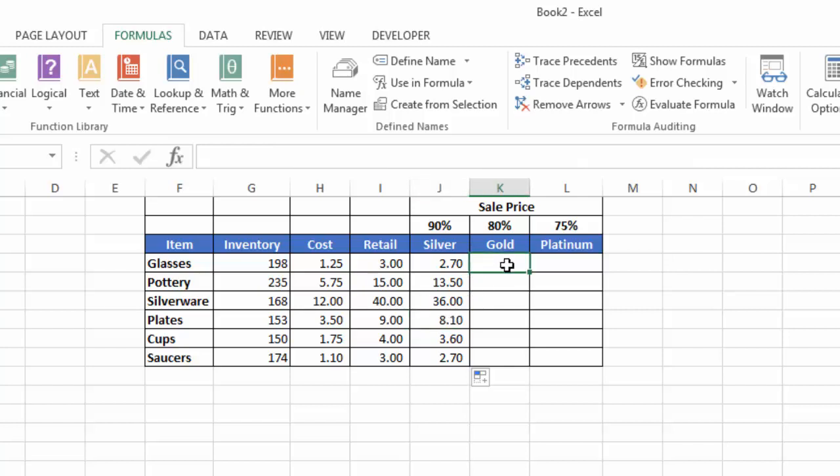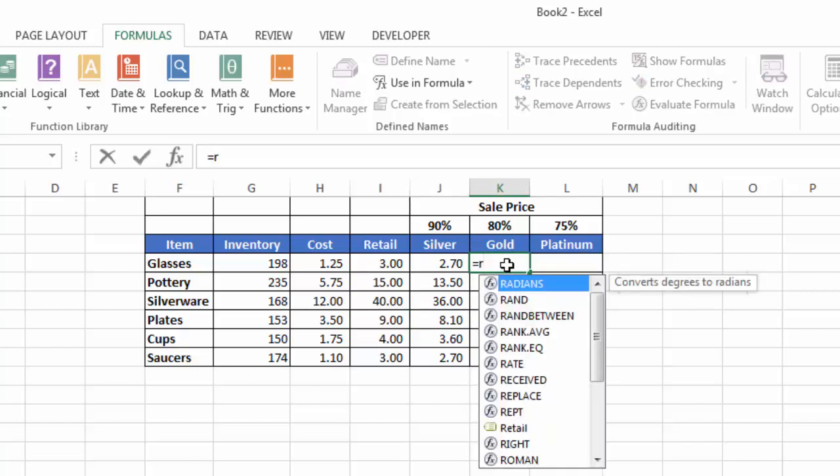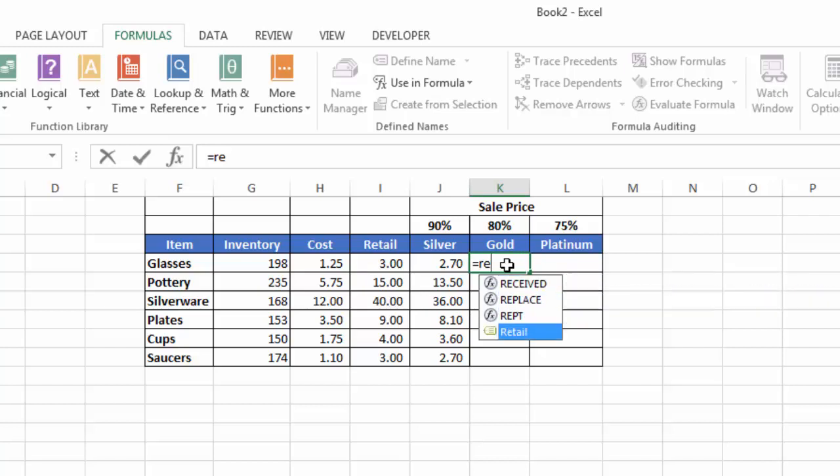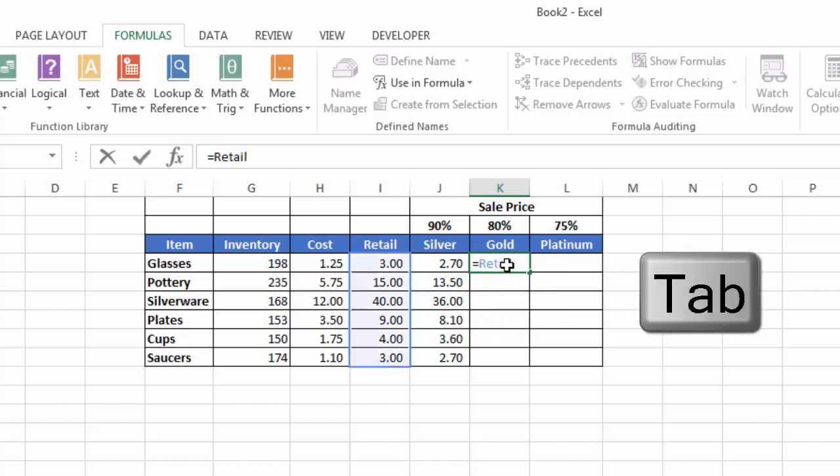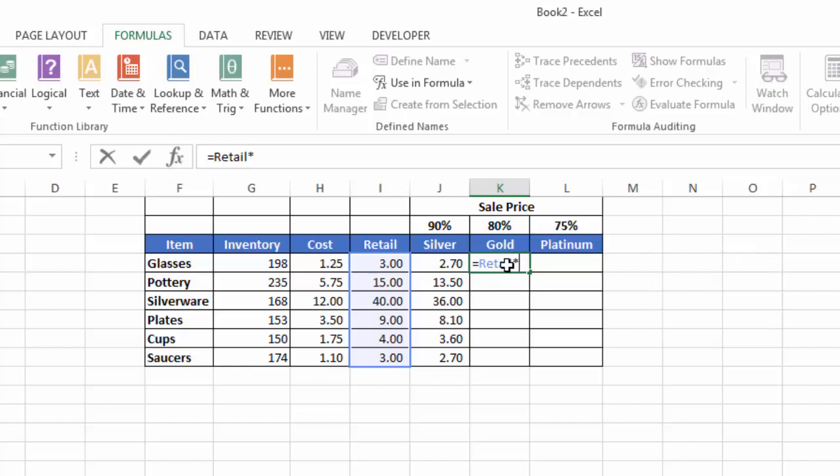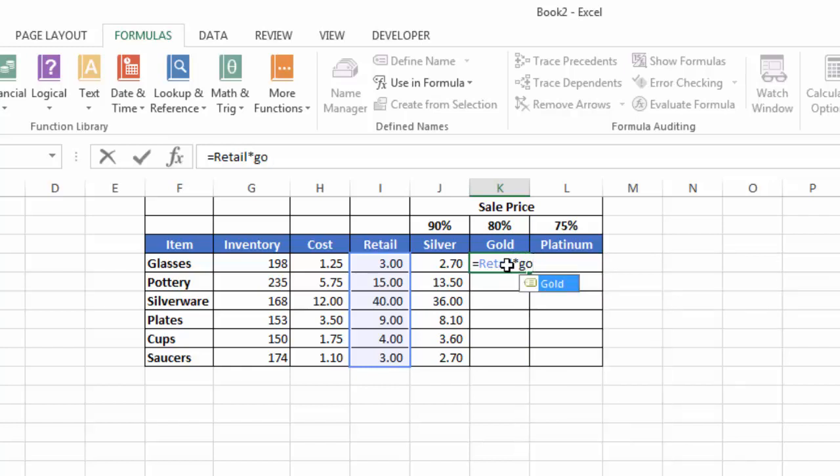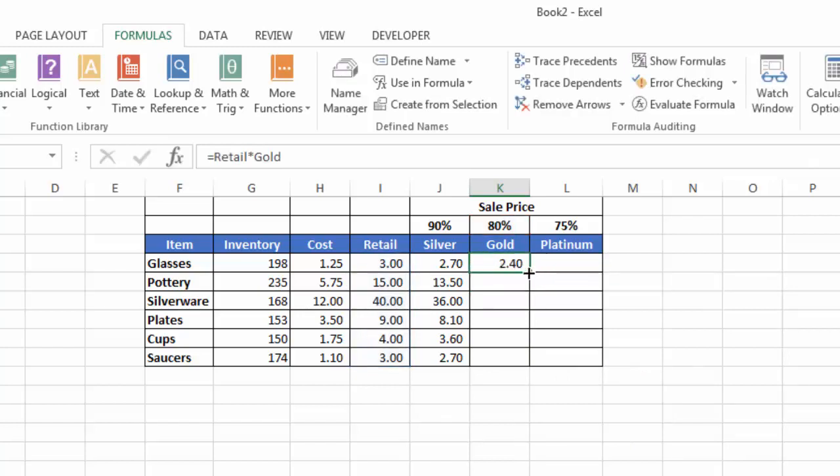For Gold, I'm going to do it slightly differently. I'll put in my equals sign. If I start typing Retail, R-E, notice Excel filters down the list. I don't have to type out the whole word. I can use my cursor movement keys, go down to the Retail tag, and hit the tab key—that will enter it. Hit my multiplication sign, start typing Gold, G-O, and again, I can just hit the tab key, hit enter, and copy those down. Now all those formulas are properly in place.